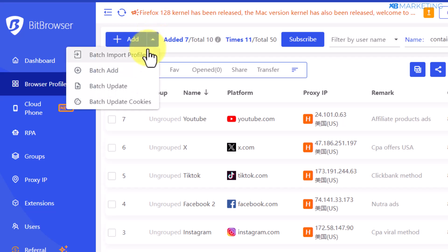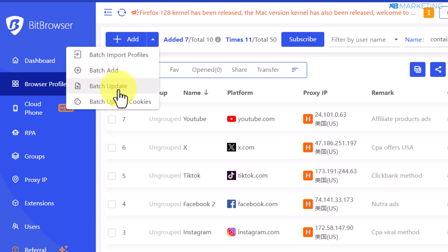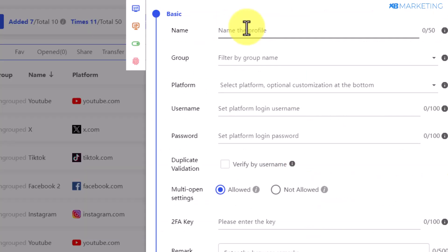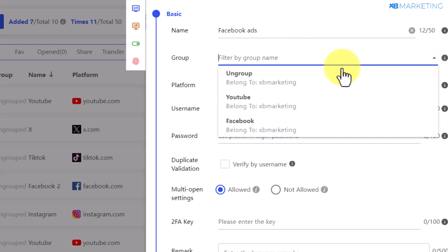If you want to create or edit profiles in bulk, you can use batch update, batch add, and batch import. However, if you want to create a single profile, just click on the add button. This brings you to a page where you type in a name for your profile — for example, 'Facebook Ads'. You can also come over here and select a group; I'll select the Facebook group I created earlier.